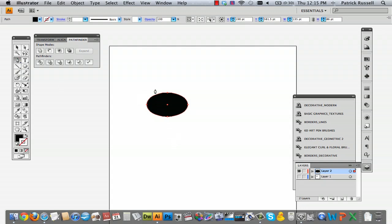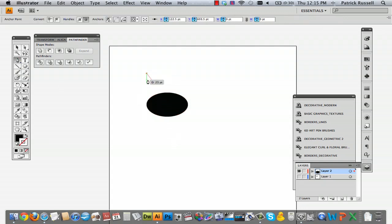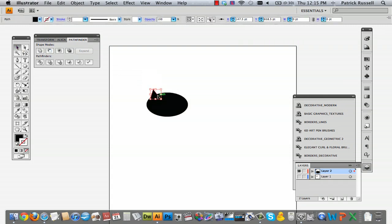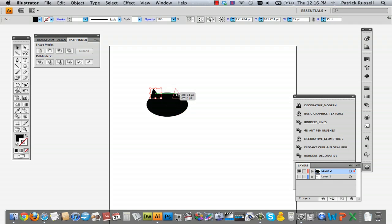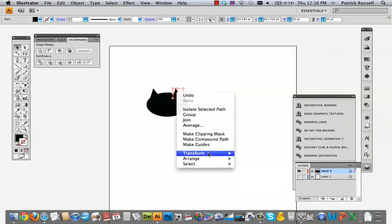You can make your ears simply by doing a triangle shape. Make sure you touch that last anchor so that it will close your shape. Then hold down Option with the selection tool and drag it. Then go to and hold down Control, Transform, Reflect.